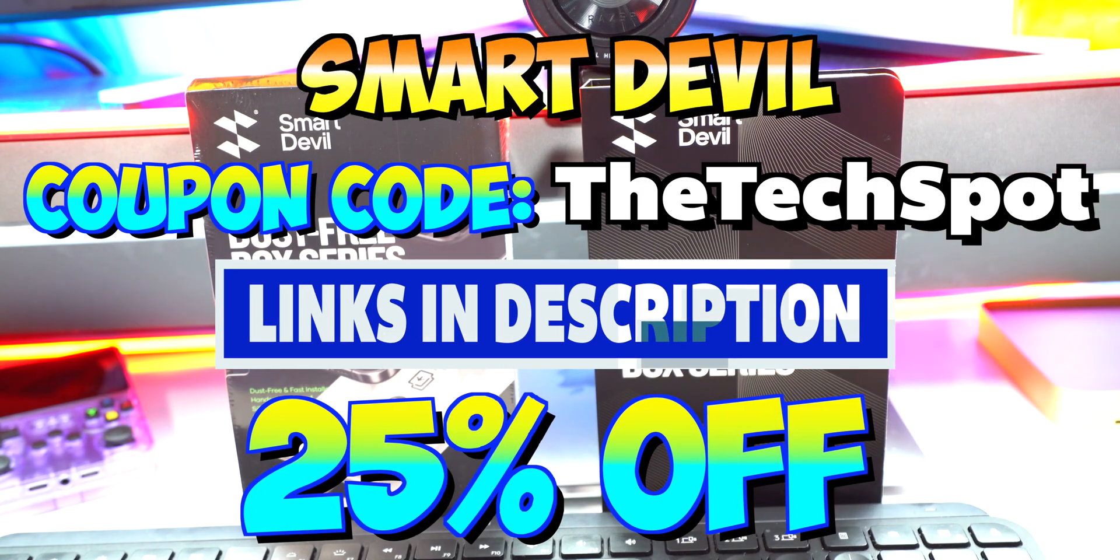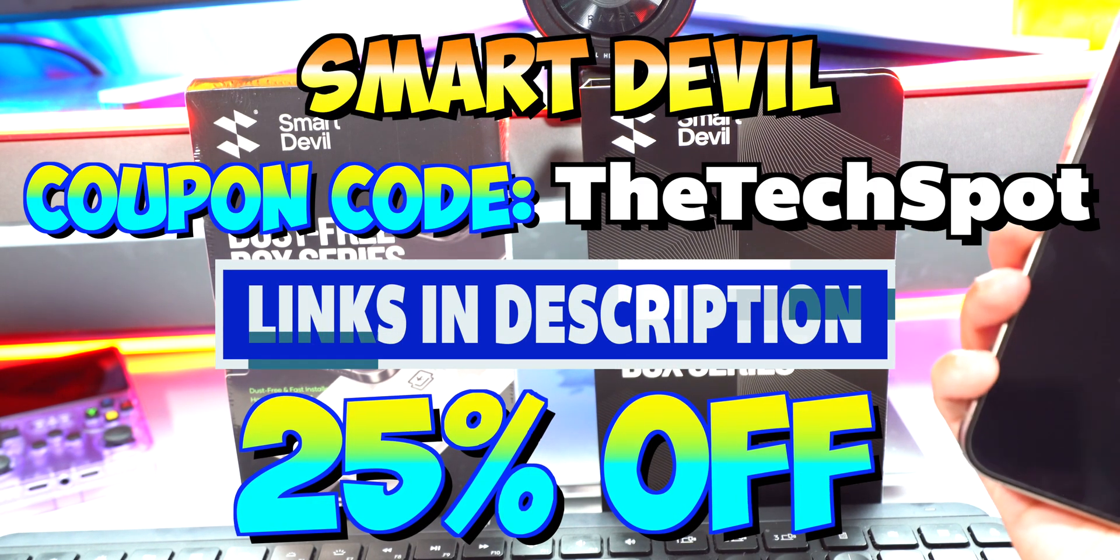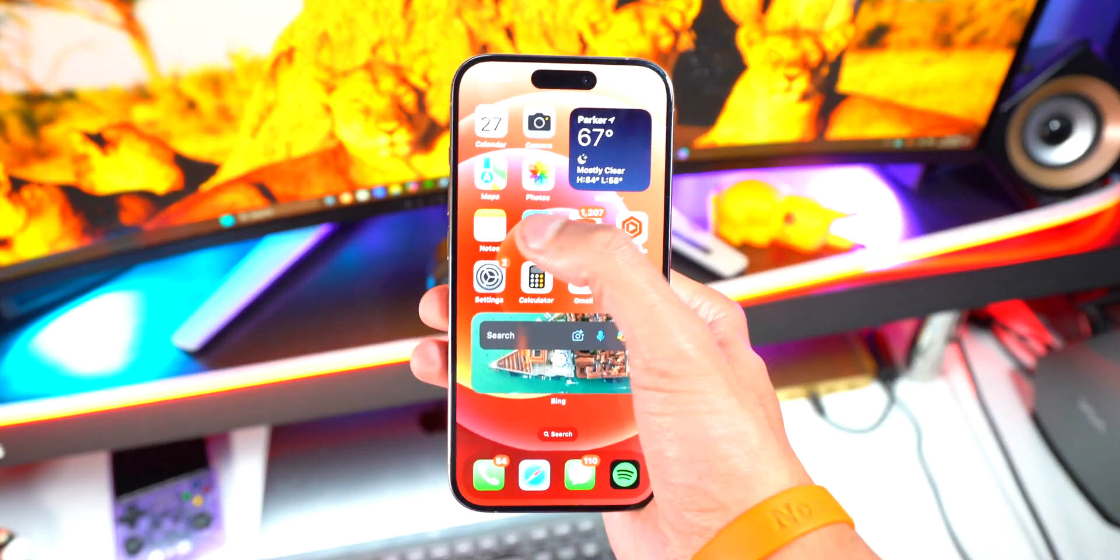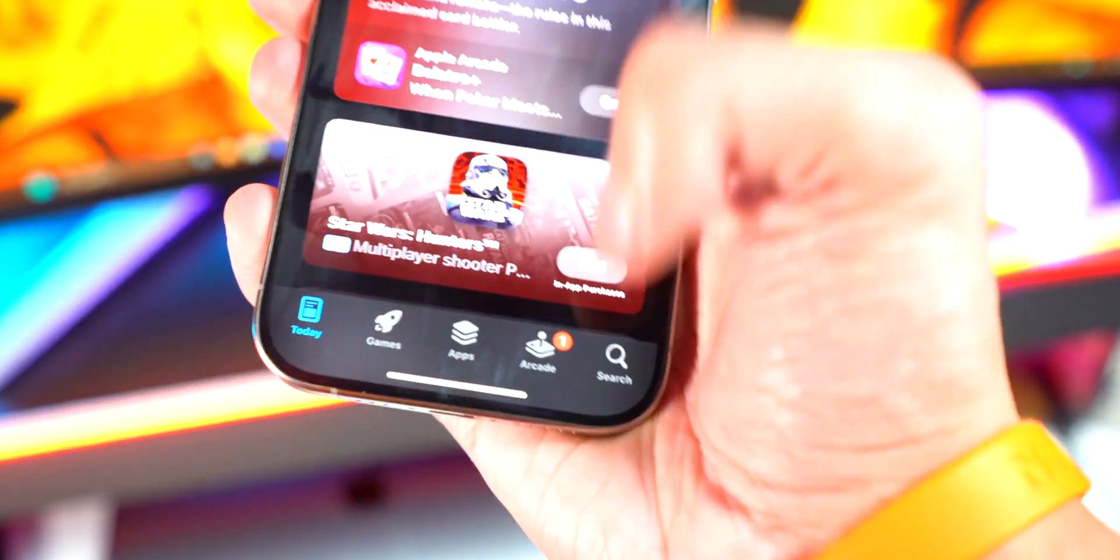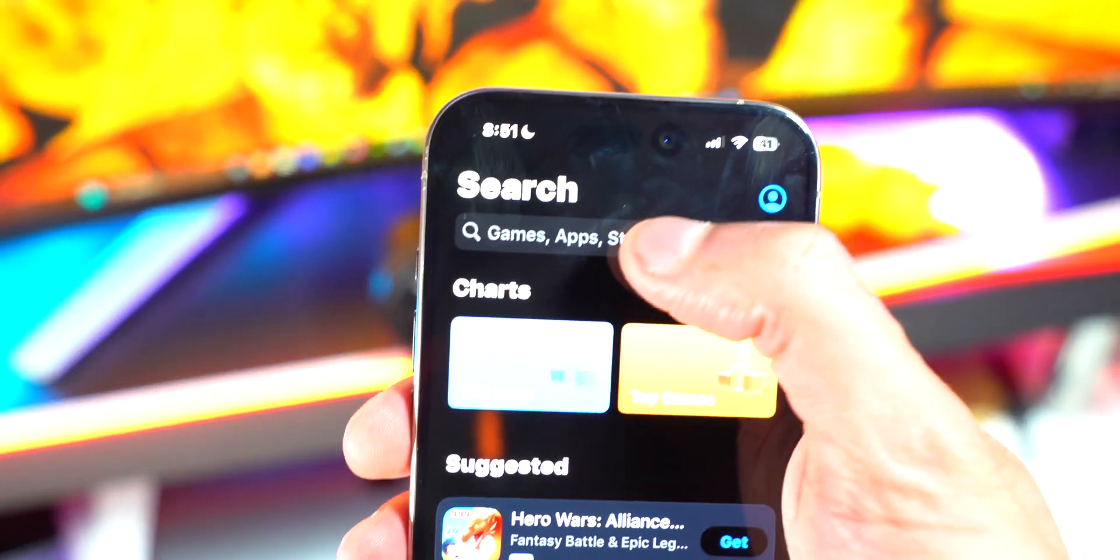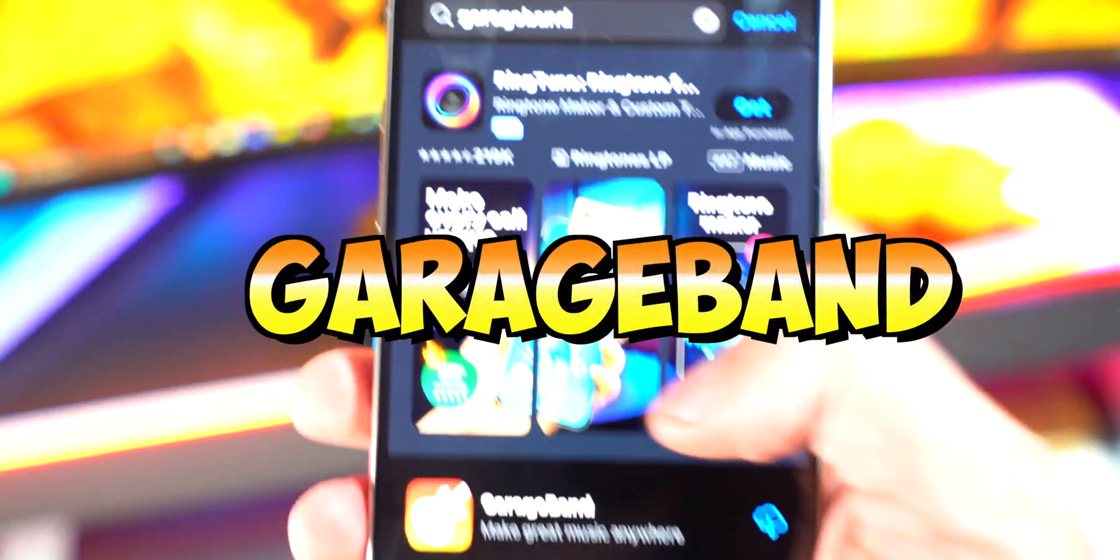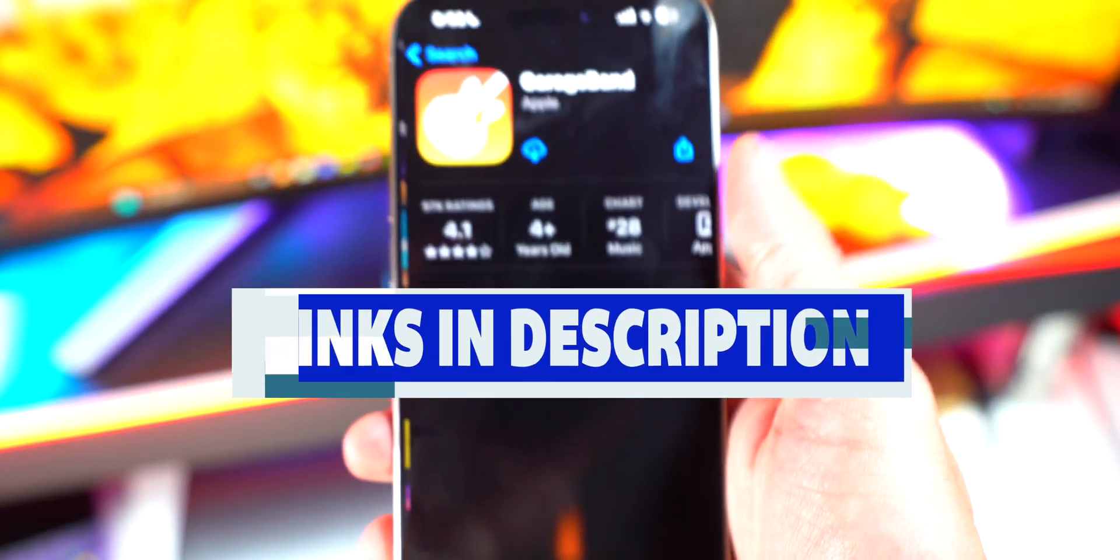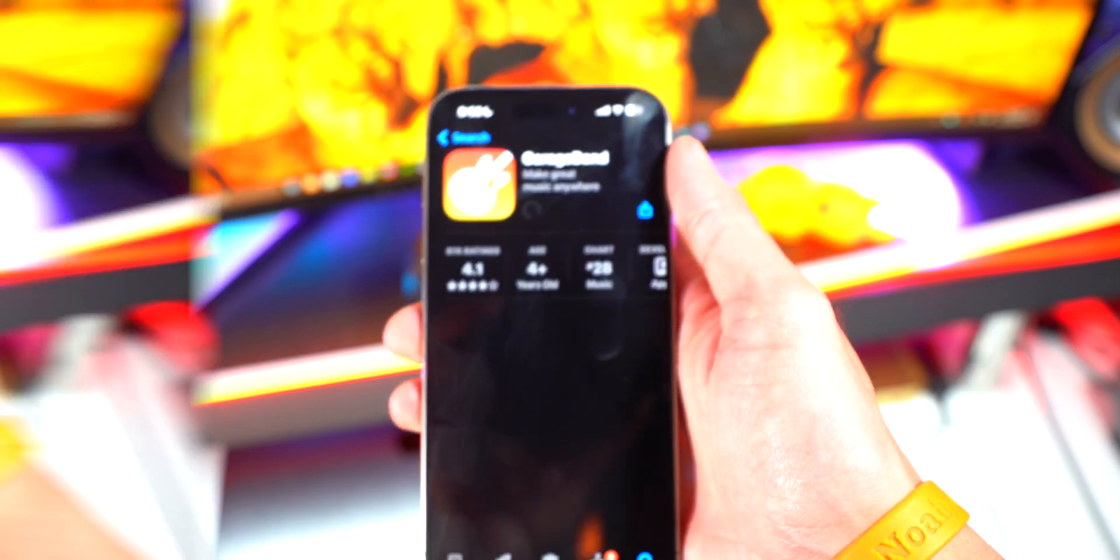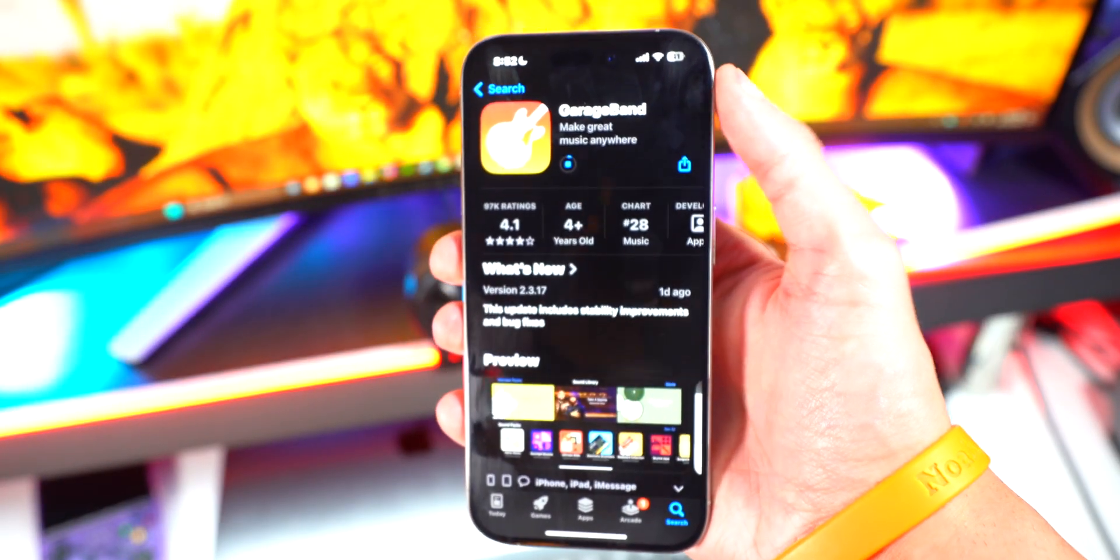All right, so the first thing you want to do is open up the App Store, simply going to tap on the search on the bottom right, and over here you just want to go and type in GarageBand. So there it is over here. I'll put a link down below in the description as well. Download over here and this is basically how we are going to make our ringtones. Don't worry, the steps are super simple.